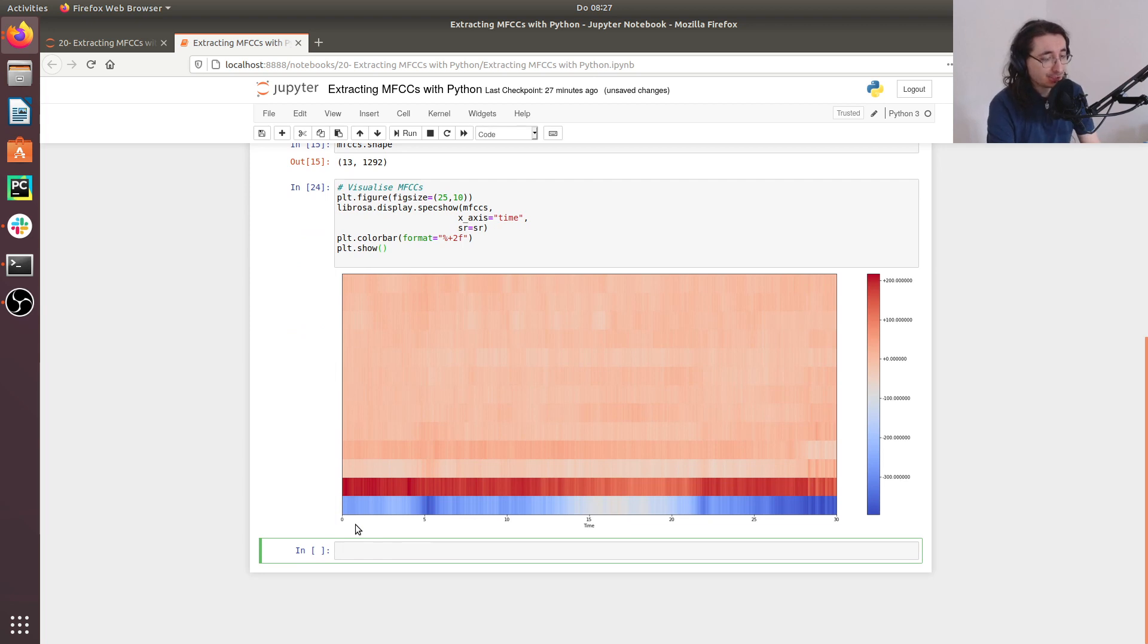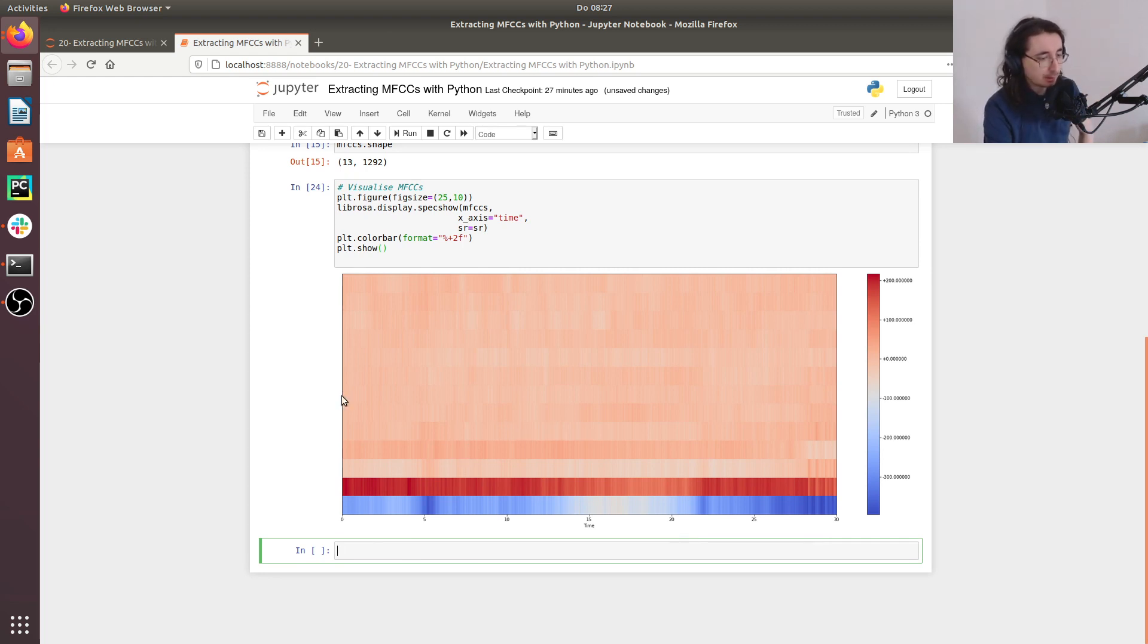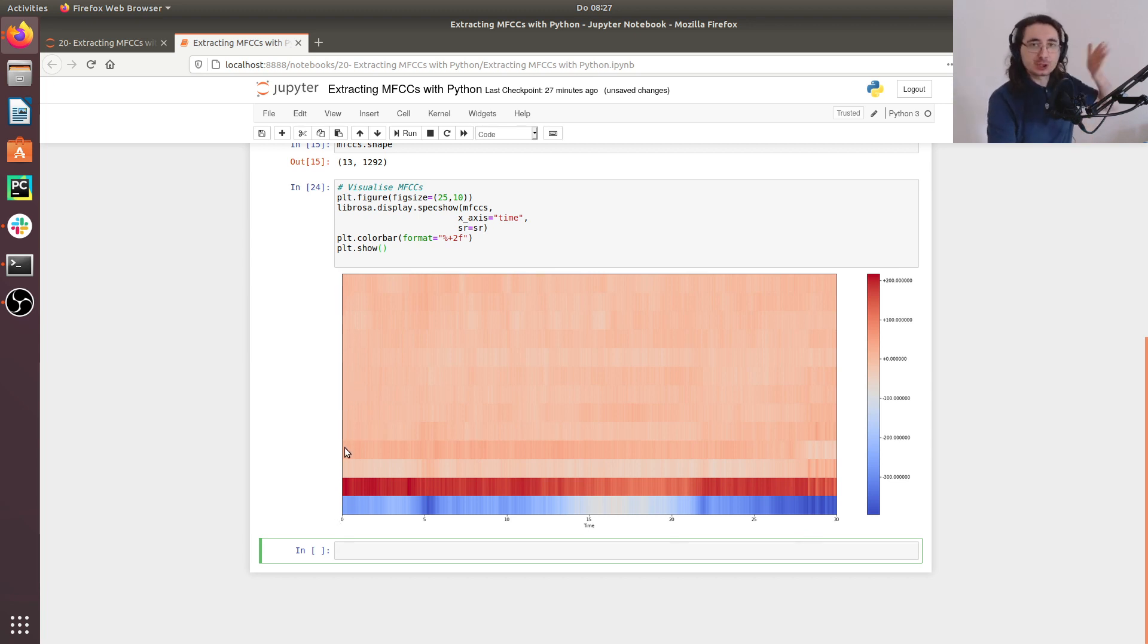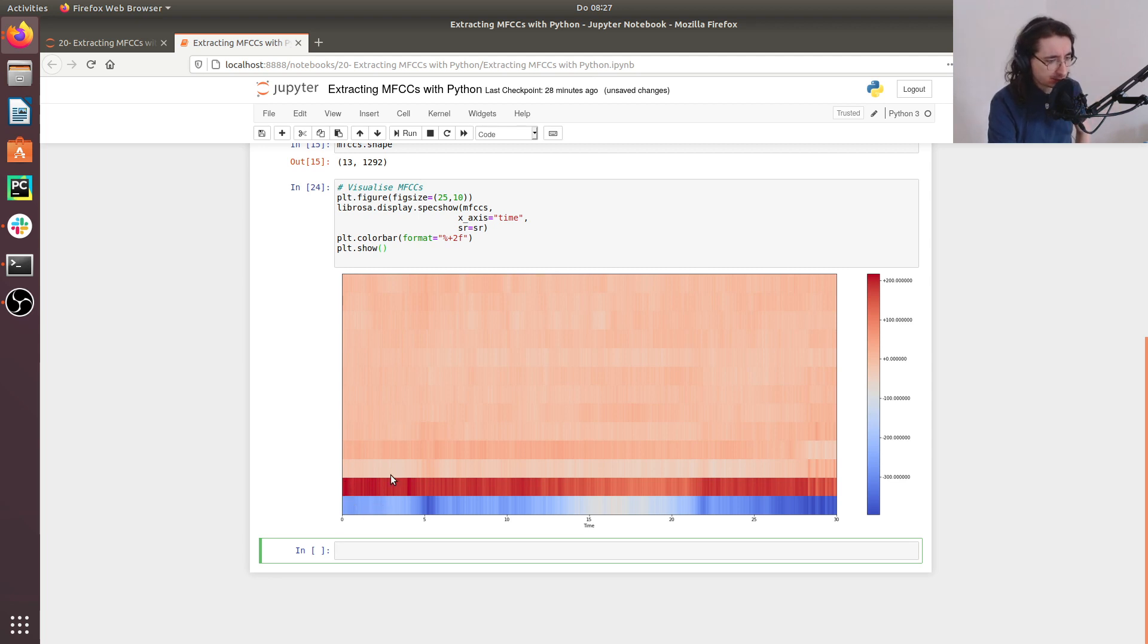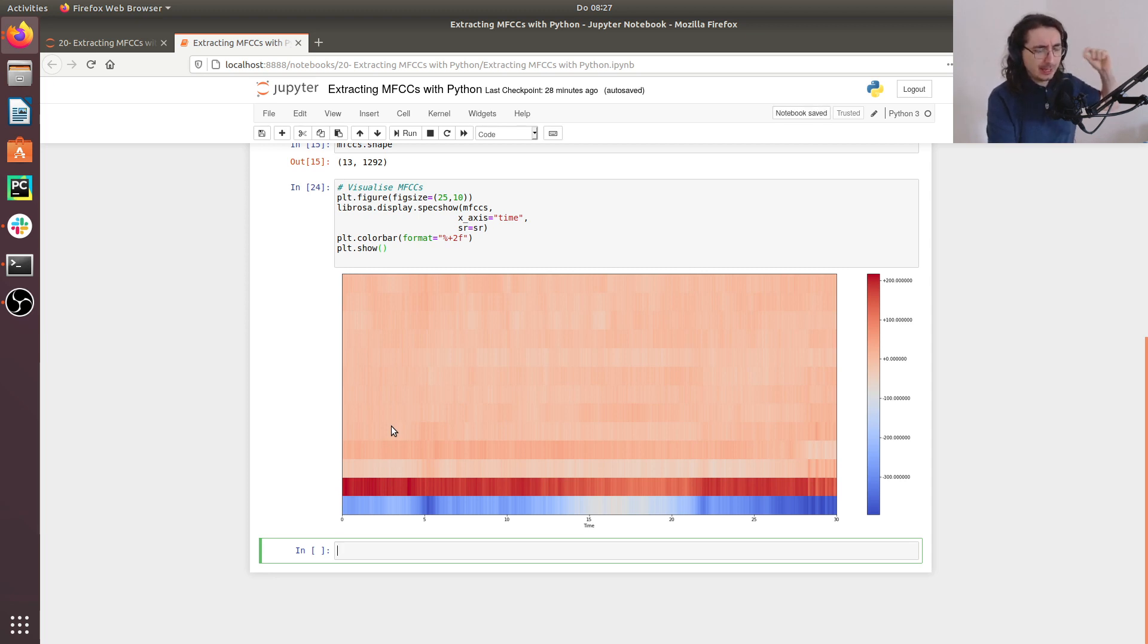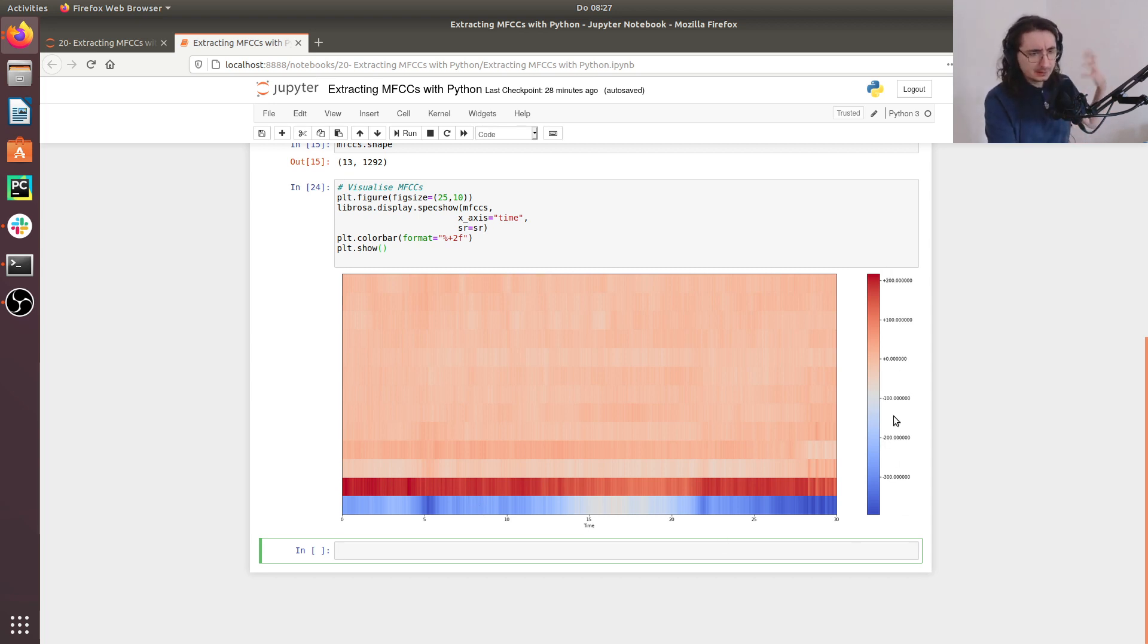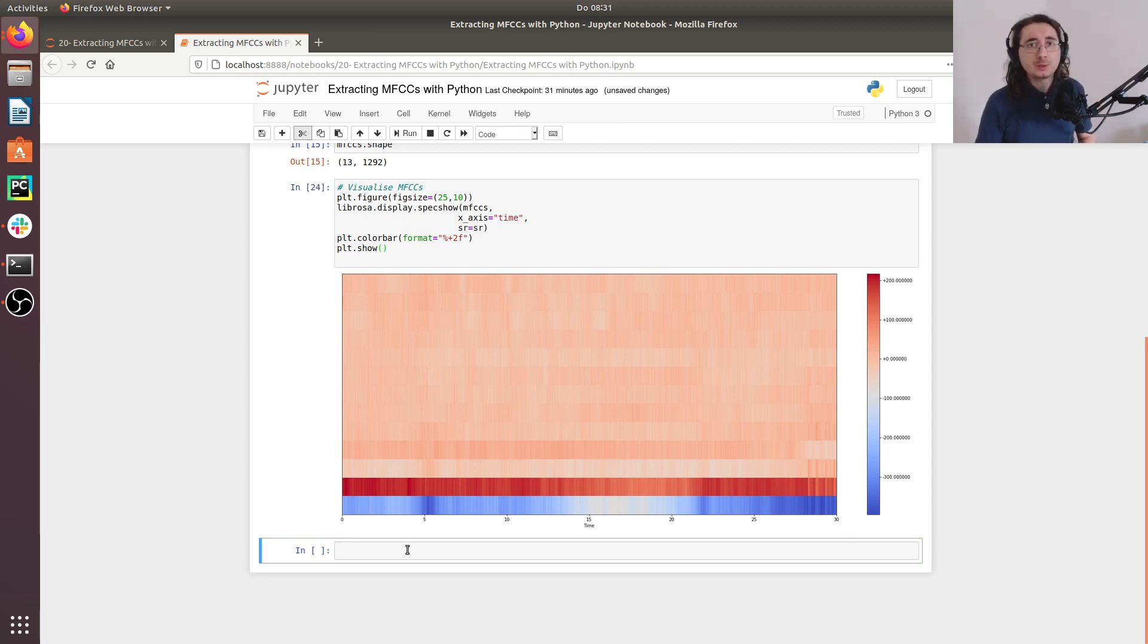So here we have the visualization. And as you can see, on the x axis, we have time and this Debussy musical passage, which is 30 seconds long. And here on the y axis, we have the different MFCC coefficients. And if you count, you'll see that we have 13 coefficients. And at each point in this diagram, we have the value for a given MFCC index at a certain point in time. And here, you have the mapping between the colors and the different numerical values.